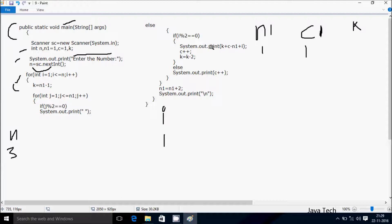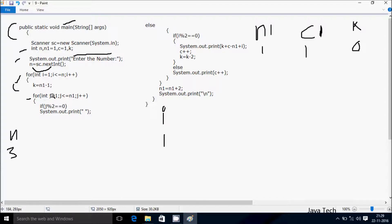Since i is 1 and n1 value is 1, n1 minus 1 means k is now 0. After that control comes to the inner for loop: int j starts from 1. The next variable j starts from 1.